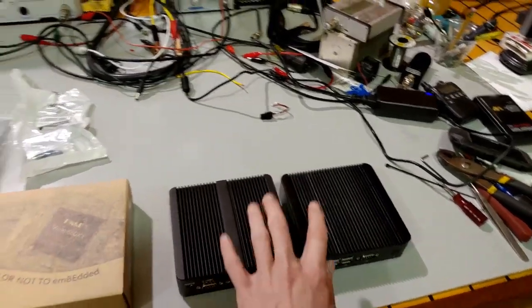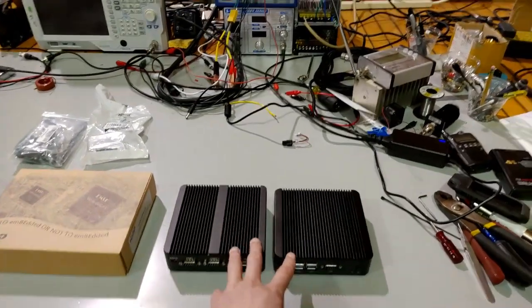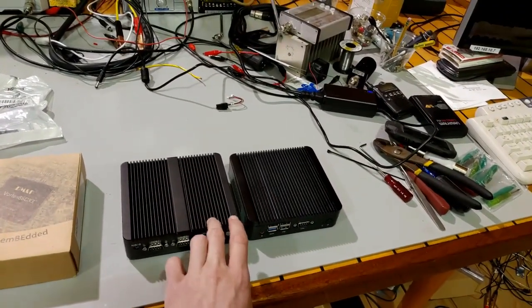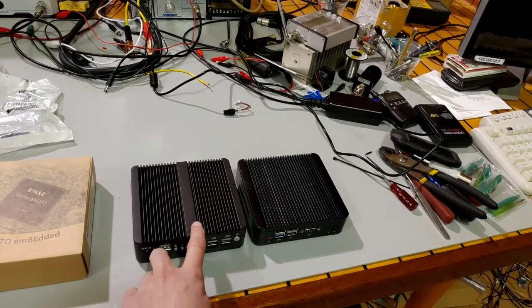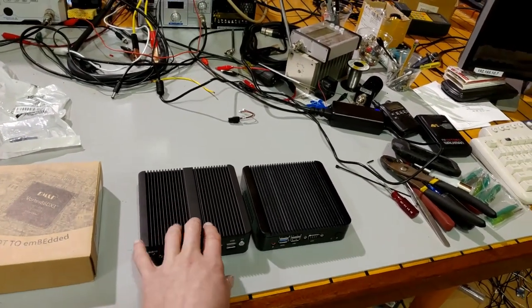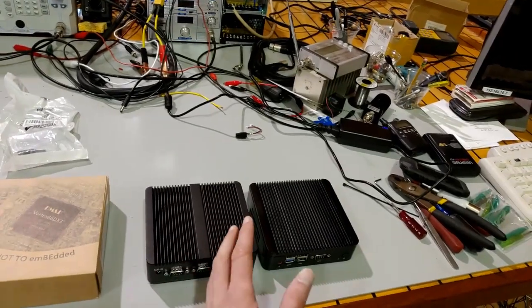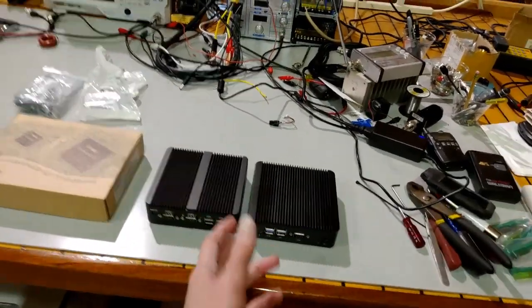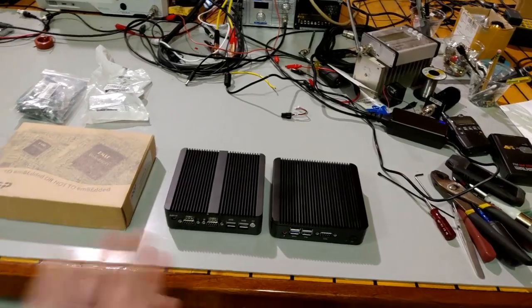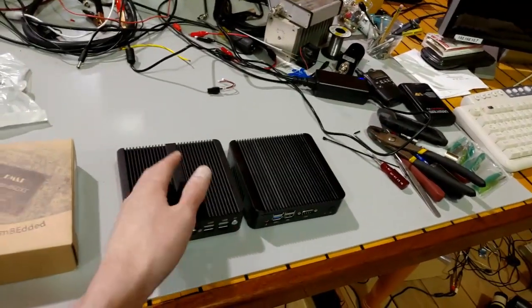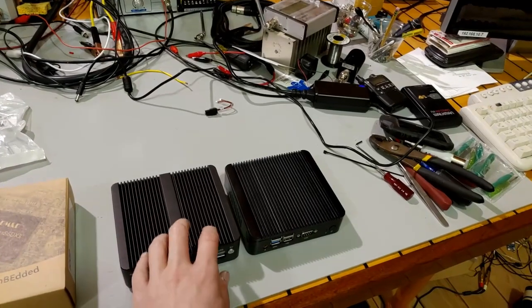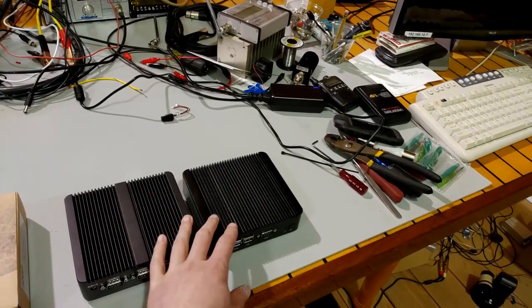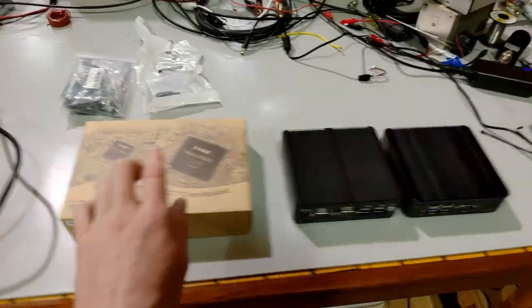So, I want to go for the absolute lowest power because I want this thing to run off of a UPS. I have an emergency backup power supply. Rather than only being able to use my desktop for like 45 minutes, I could use one of these for many hours.